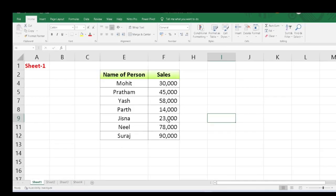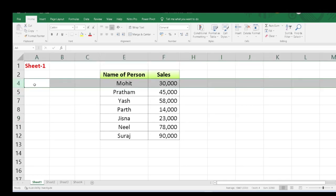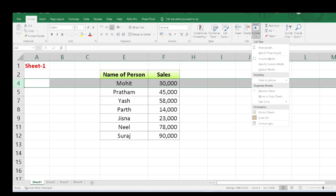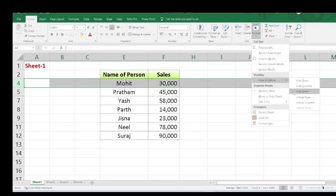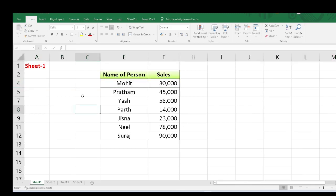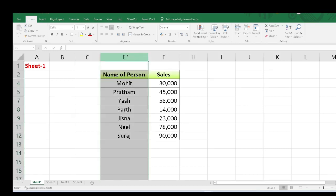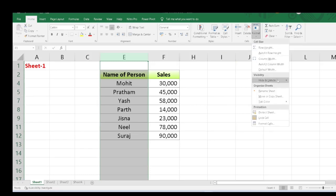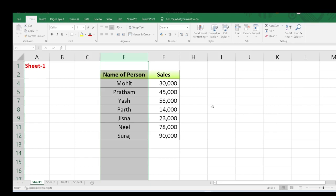Now let's unhide a row. If you will see, row number 2 and row number 4 are there. I will just select row number 4 and go to Format, then Hide & Unhide, and click on Unhide Row — but you will see it was not working. We will do the same exercise in case of column also. Select the column, go to Format, and click on Unhide Column — but you will see it is not working. Then what to do?